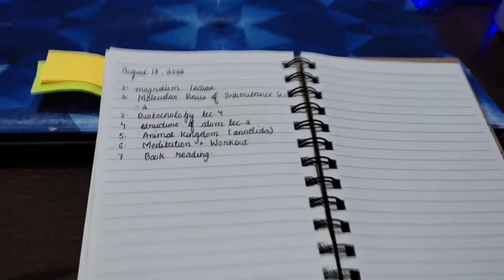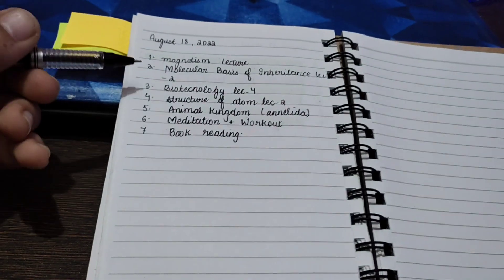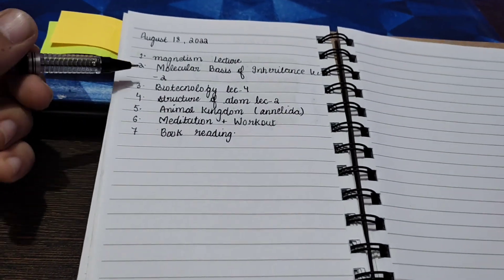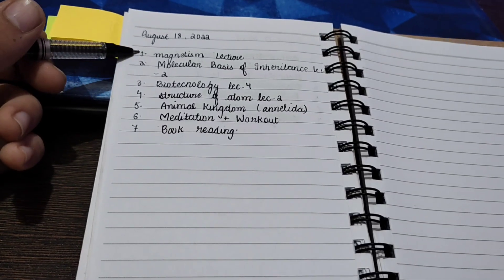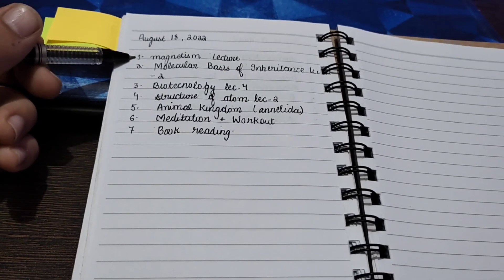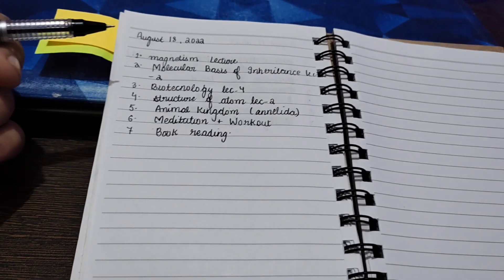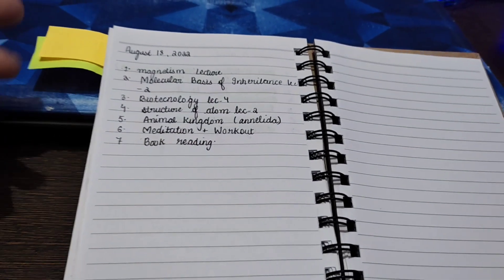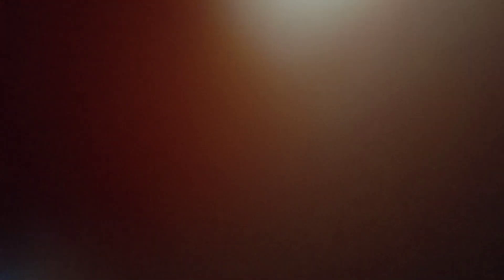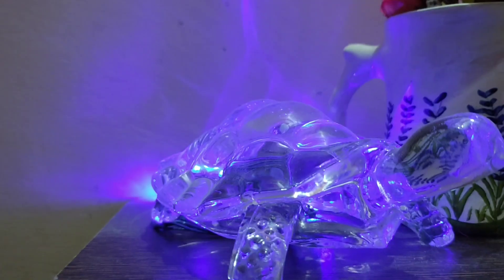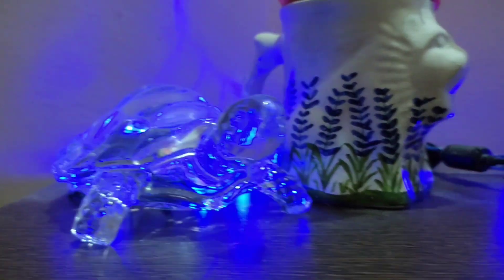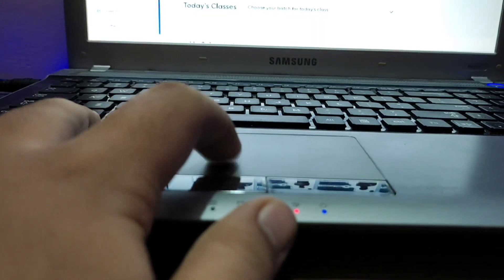And these are my tasks, you can pause and read. Firstly I will be starting with magnetism lecture by Alakh sir on PW Khazana. So without taking much time let's start because I just have one hour, because at 5 AM I have to go on my walk.